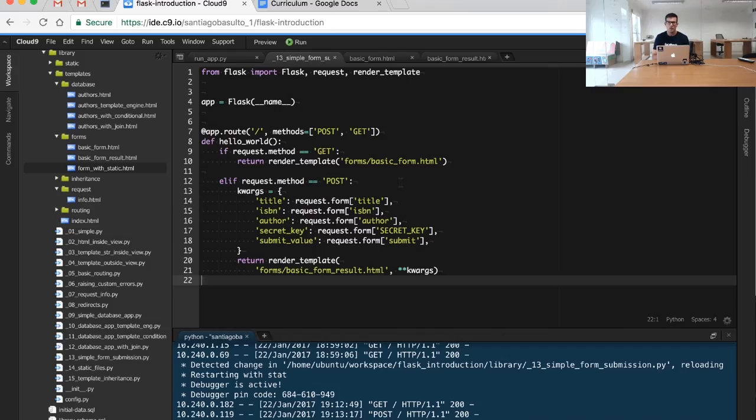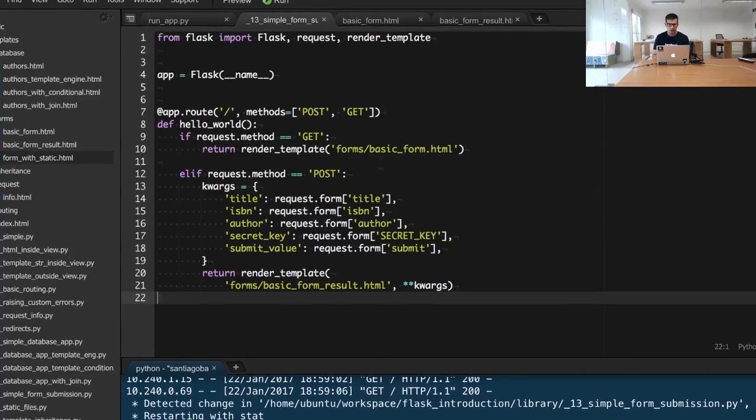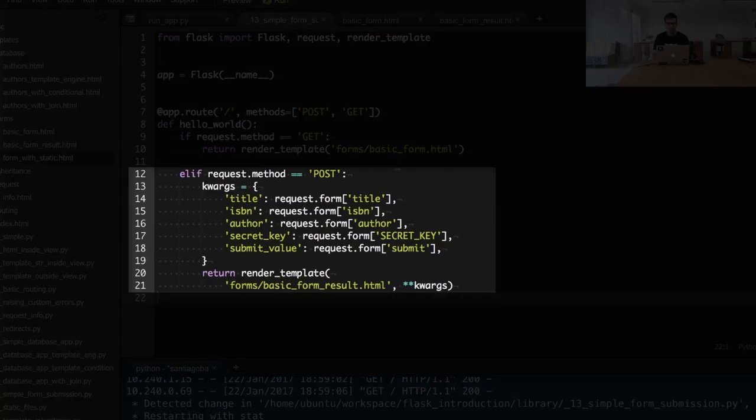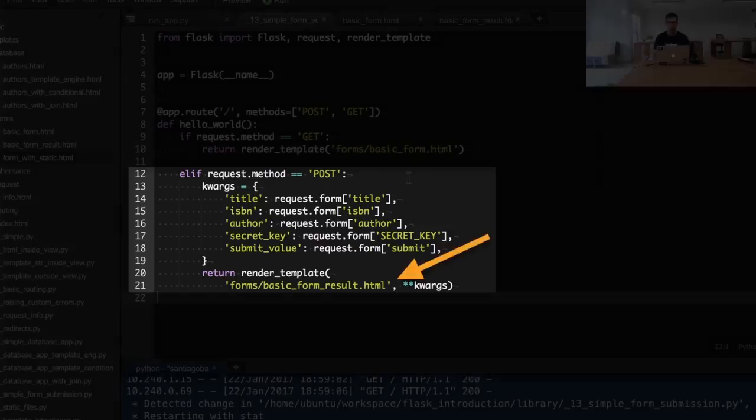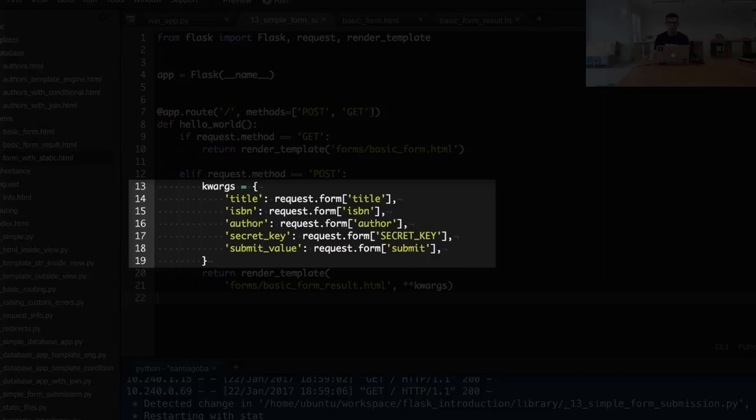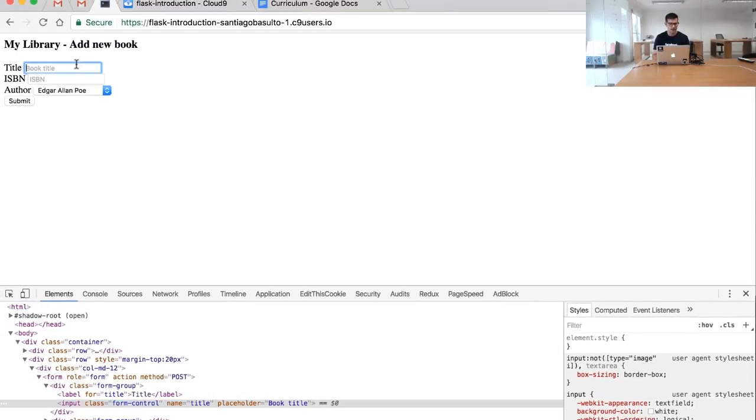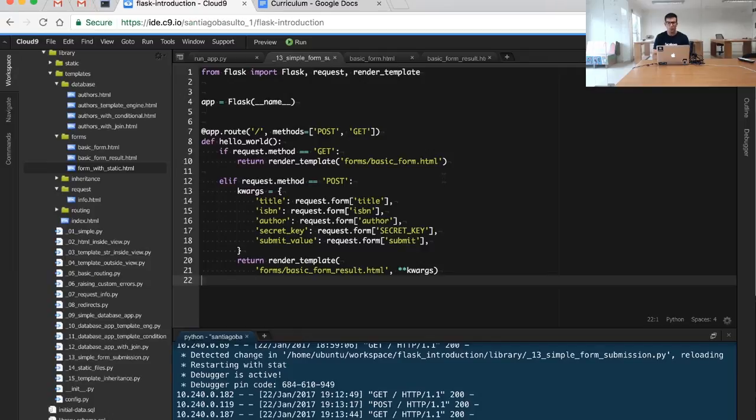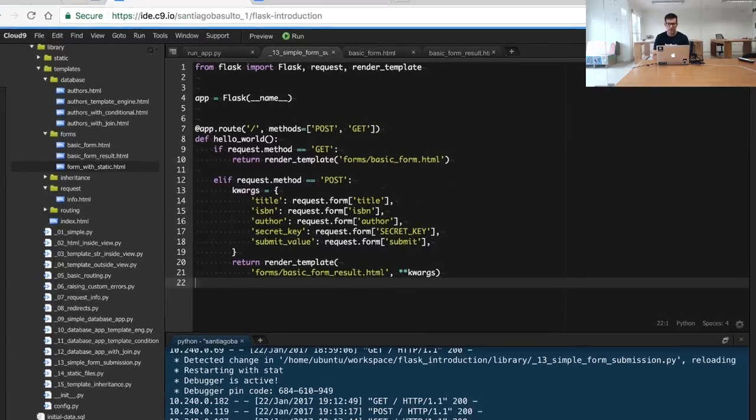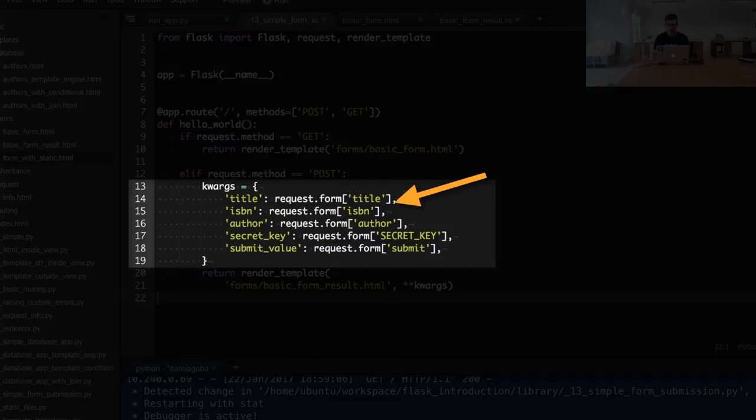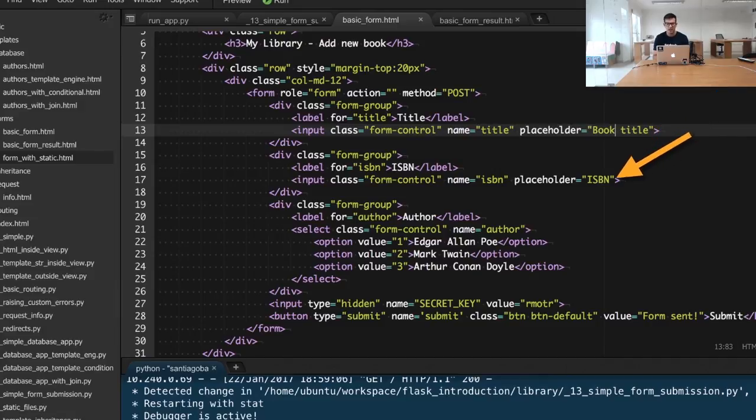When the user submits the data, we're going to get into this POST branch and we will render a different type of template. But in this case, we will already have the information available from the form. So let's submit this example again. What we're doing when we receive the form is extracting the data. We are extracting the title, the ISBN, the author from the particular form, as you can see here: the title, the ISBN, the author.